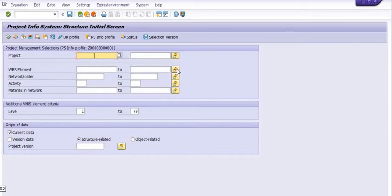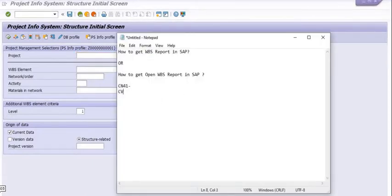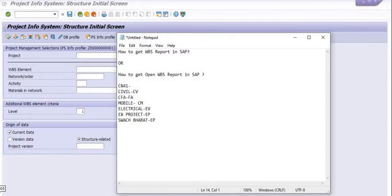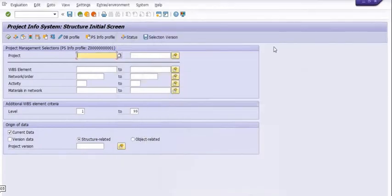If you have a WBS element, you can fill in multiple WBS elements here. If you don't have a specific WBS element, you can filter by category. In our organization — which may differ from yours — civil projects start with CV, CFA projects start with FA, mobile and CM projects start with CM, electrical is EV, external NAMAL projects are XEP, Swachh Bharat projects are EP or SAP, and transmission projects start with TP. Different naming conventions have been created by the CO team to identify the WBS structure.